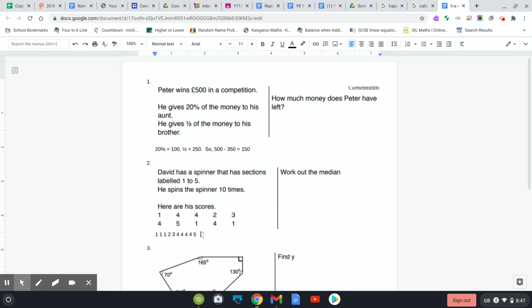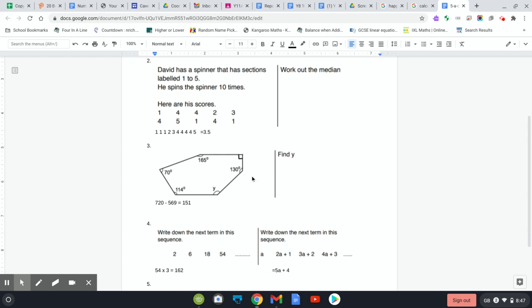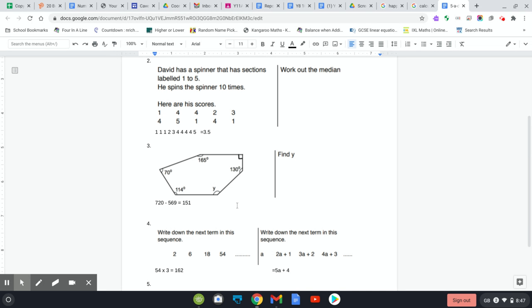Question three: it's a six-sided shape, so to get how many angles is in it, it's n minus 2 times 180. So 6 minus 2, 4 times 180 is 720. Add up all the rest of them, that makes 569, so you do 720 take 569 equals 151.